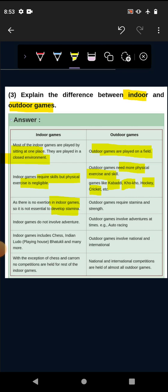But in outdoor games, stamina needs to be needed because running, running, running and running.